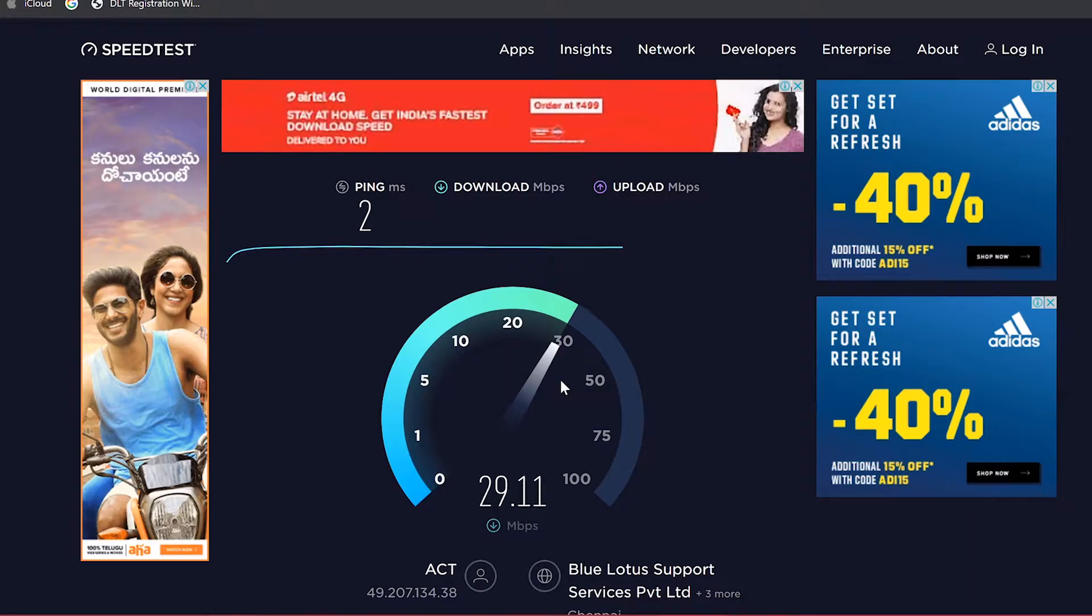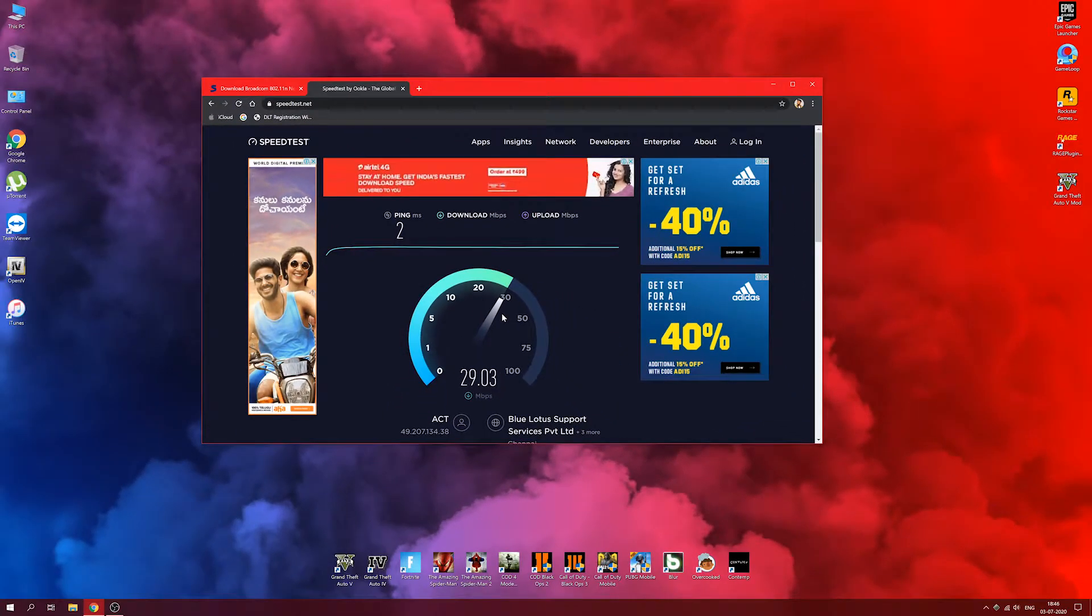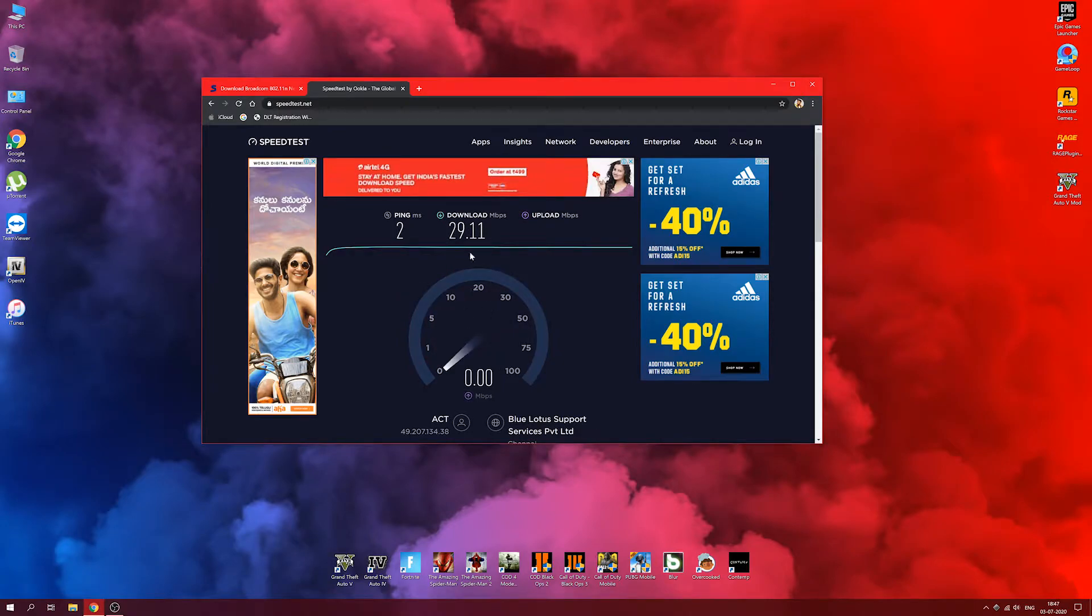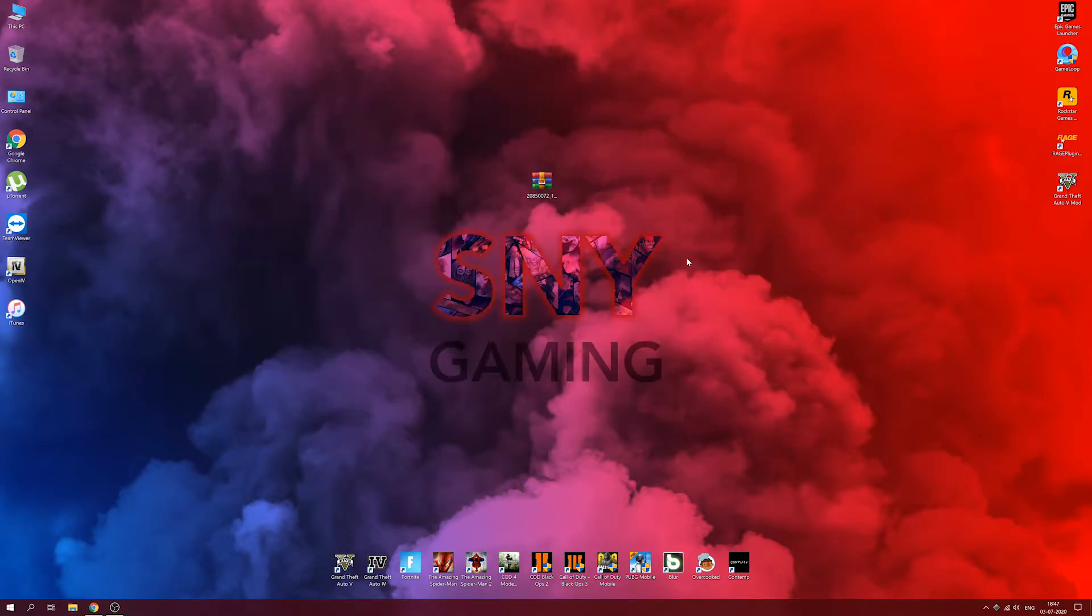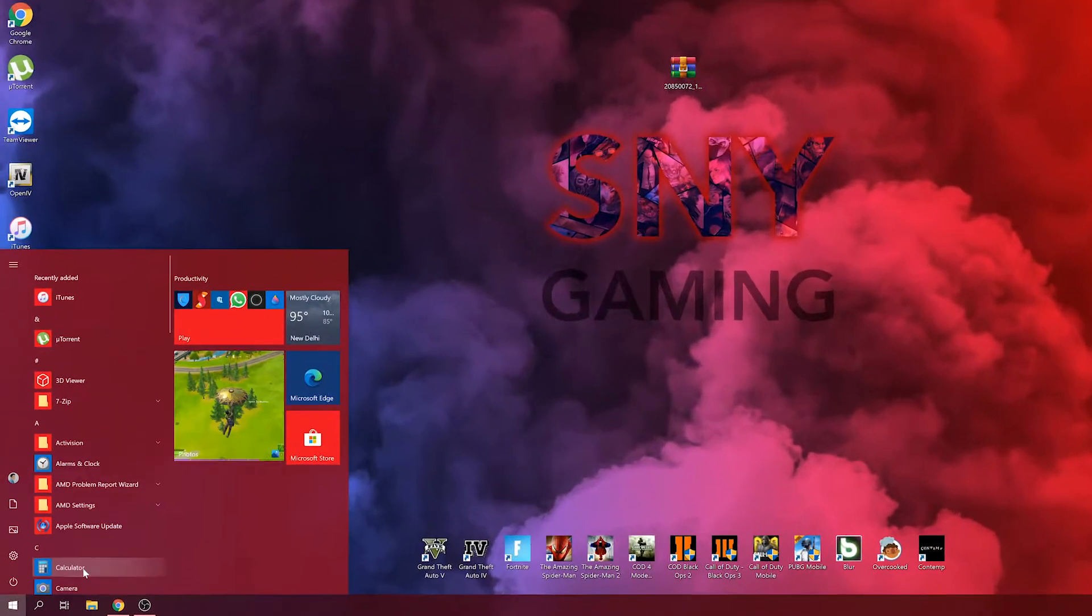If I connect to 2.5 gigahertz it's just going to be way better than this. This problem can be fixed easily. I just found the fix. I've been facing this issue for a long time and now I'm going to show you the way to actually fix this. As you can see the speeds were only 30 mbps, we're gonna do a fix.